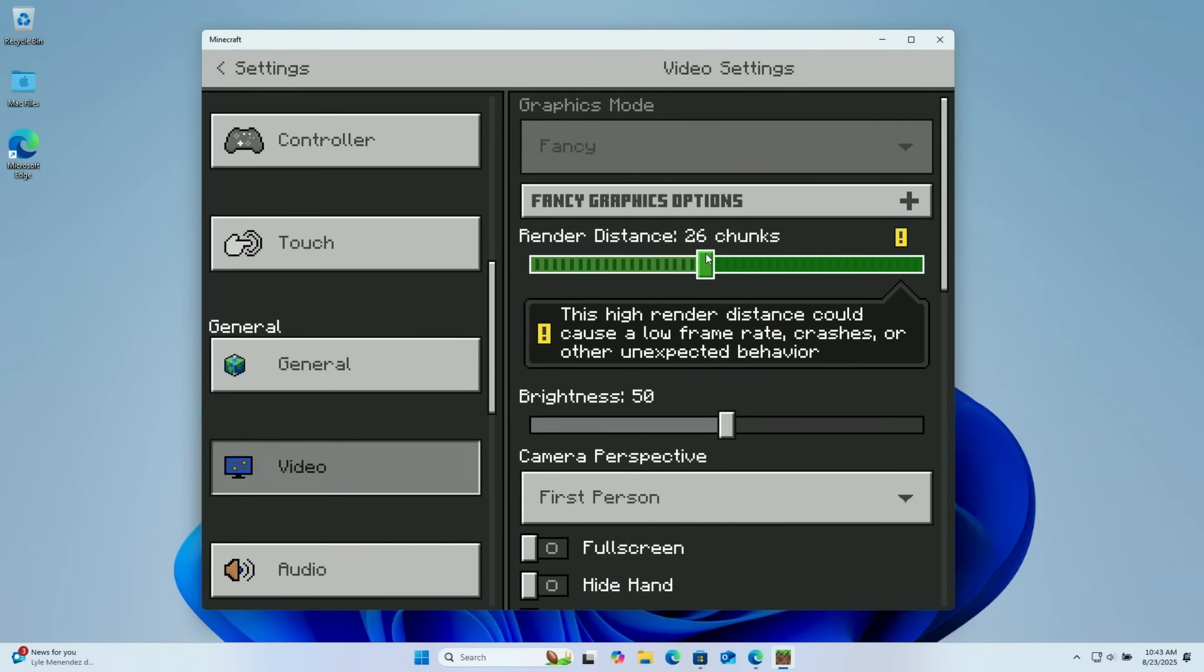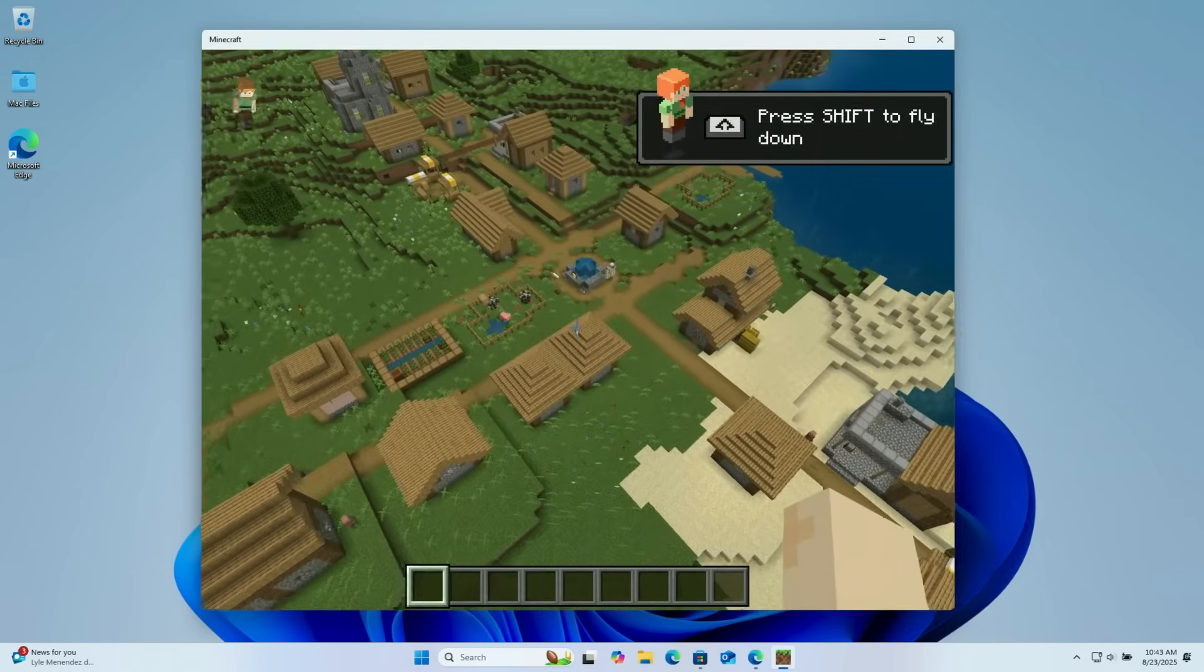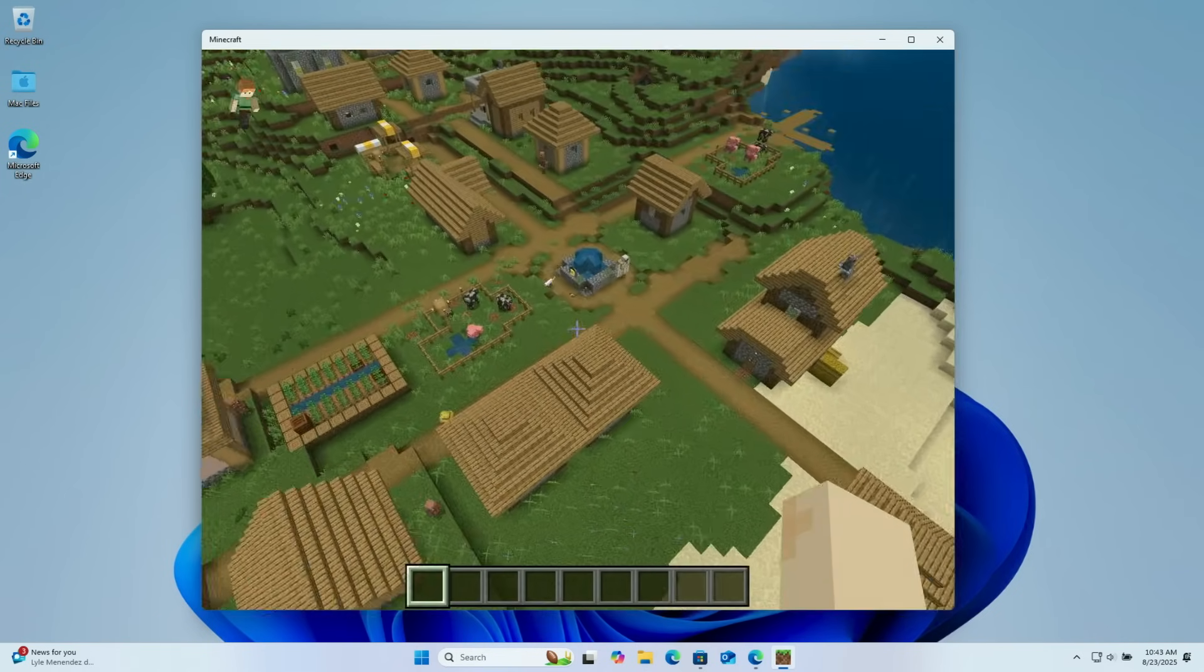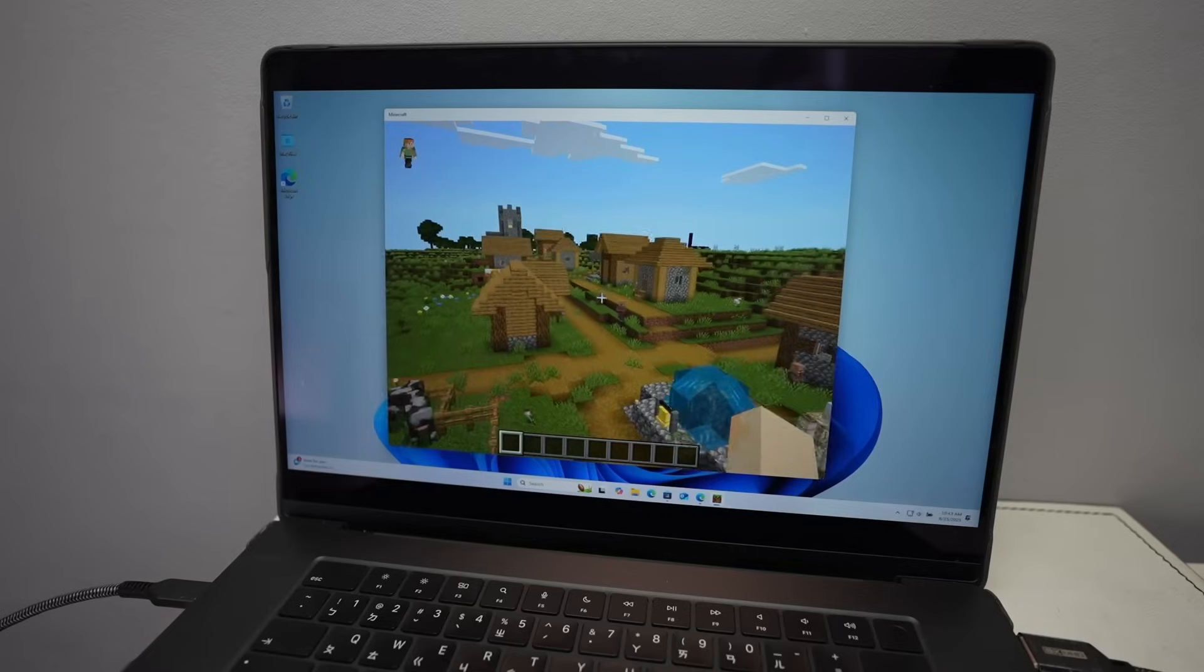We can even push up the render distance and it still holds up, working pretty well, even though this is running through a virtual machine. It still doesn't look too bad.